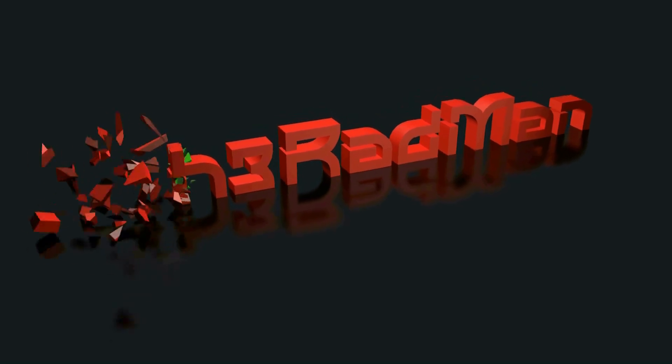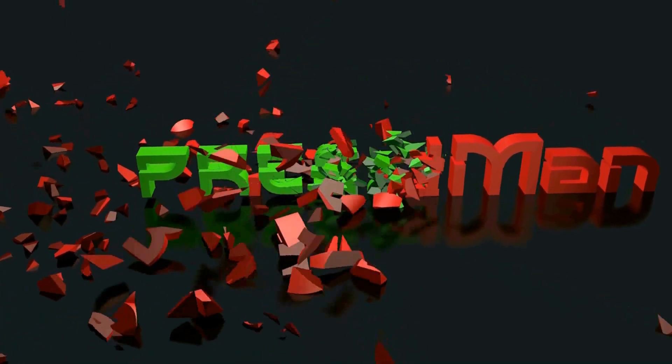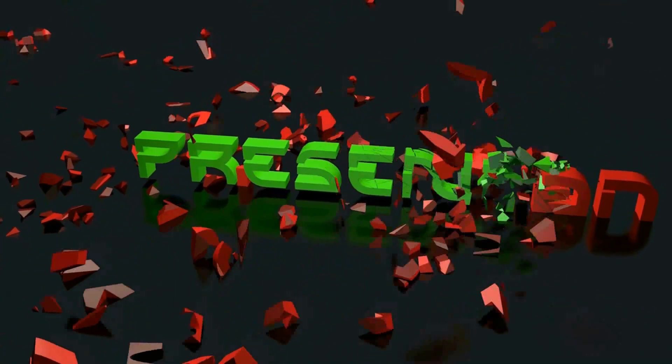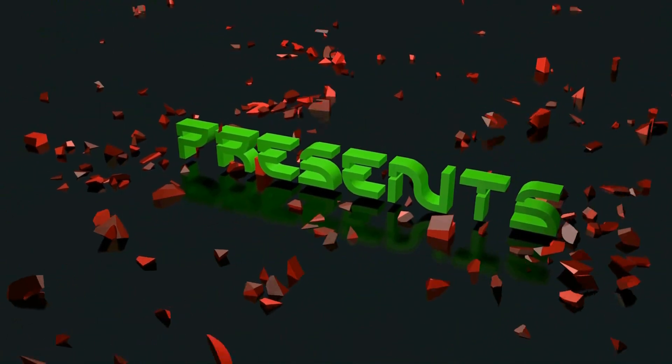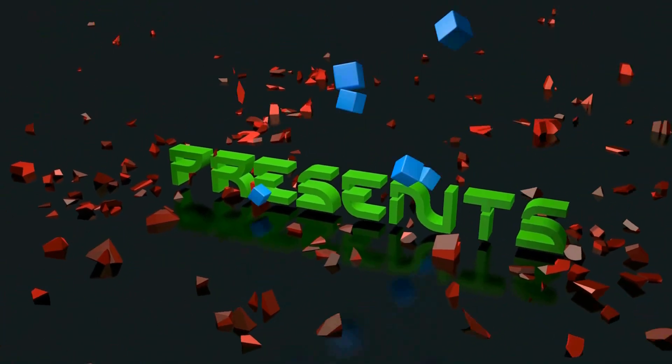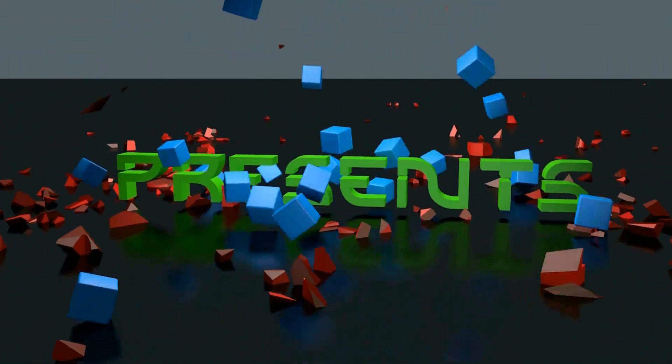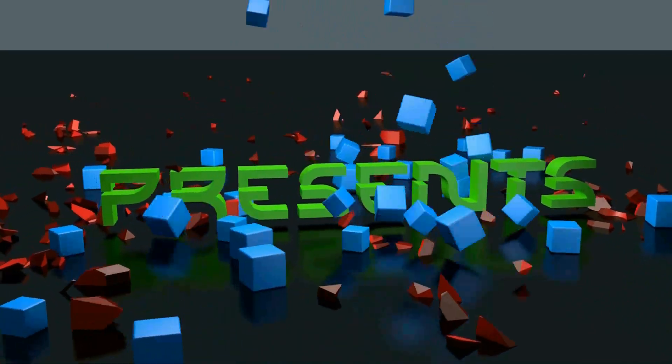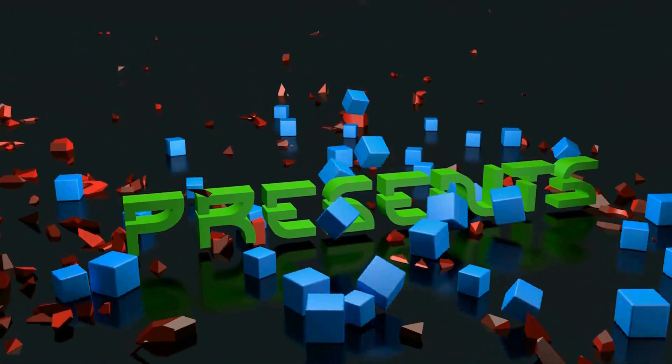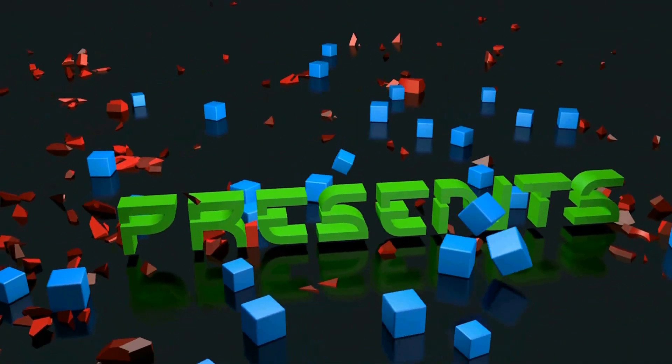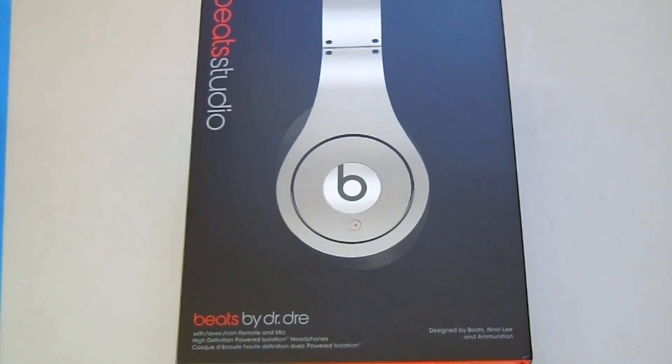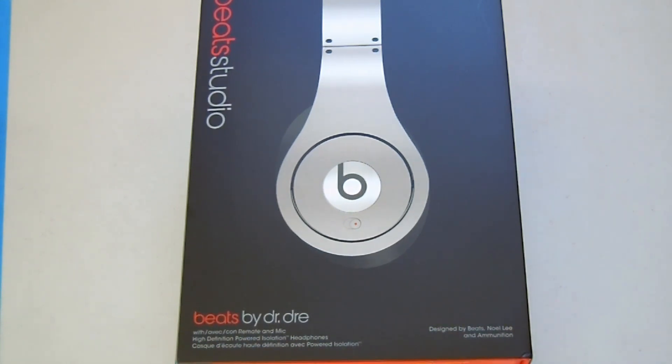What's up guys? It is the Radman and welcome to this random computer video. I have no idea what it's going to be about because it is a pre-recorded message, so I hope you guys enjoy no matter what kind of video it is. What's up guys and welcome to my unboxing and overview of the Beats by Dre Studios.